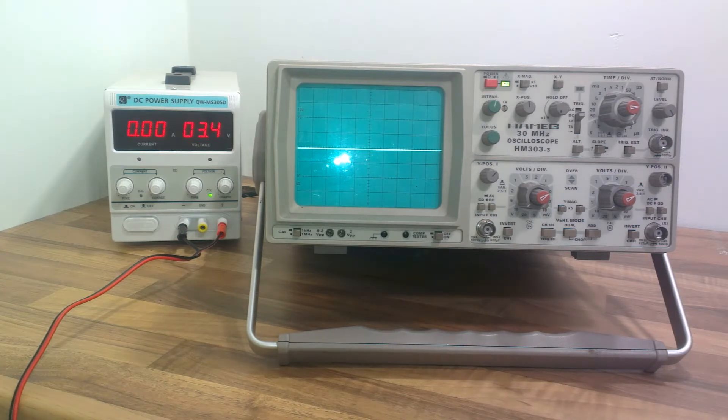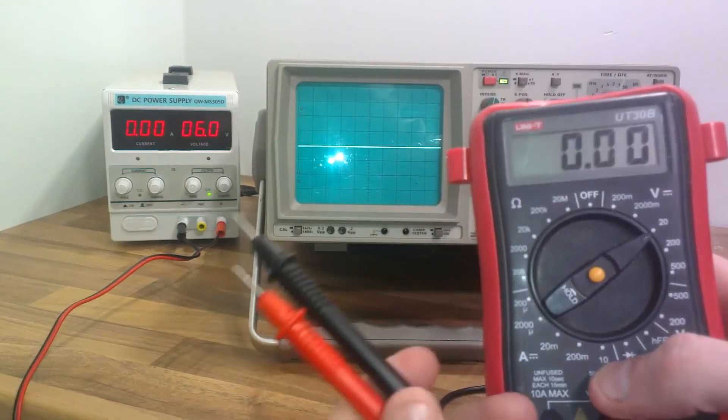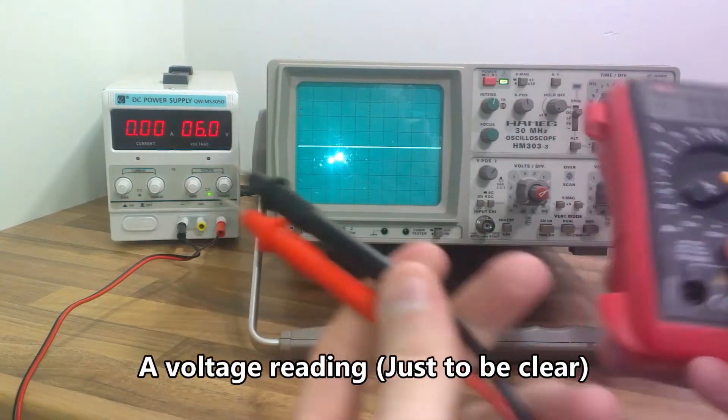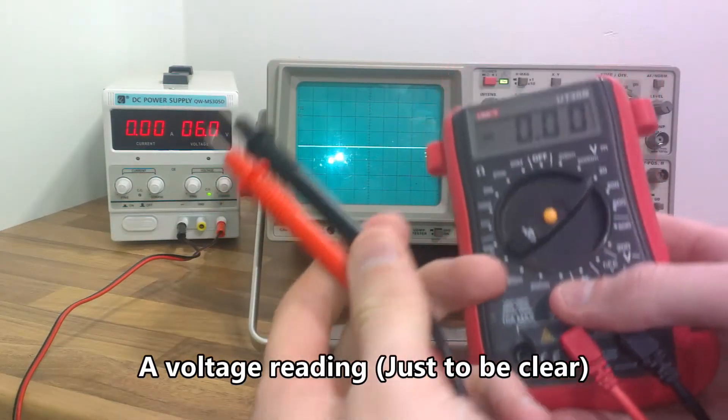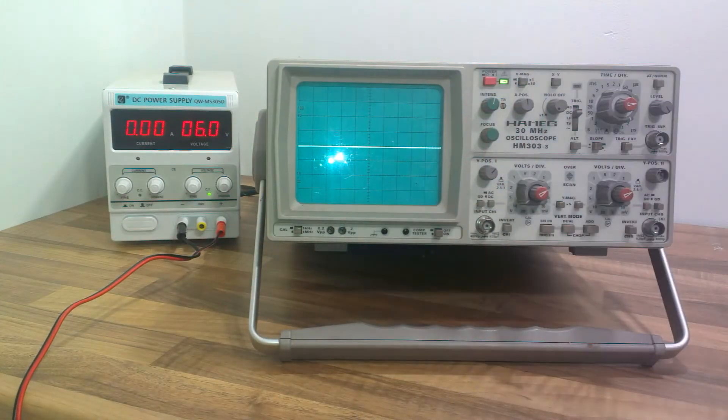To start with, what is an oscilloscope? Let's say I wish to take a reading, 0 to 12 volts and this happened to read 6 volts.